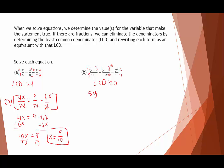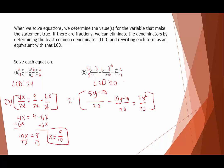This gives us 5y minus 10 over 20 minus 10 over 20 equals 2y squared over 20. Now that they all have the same denominator we multiply by 20 to cancel the denominators. We need to be careful here — the numerator being subtracted needs to go in parentheses. Distributing the subtraction gives us 10y plus 10 equals 2y squared.